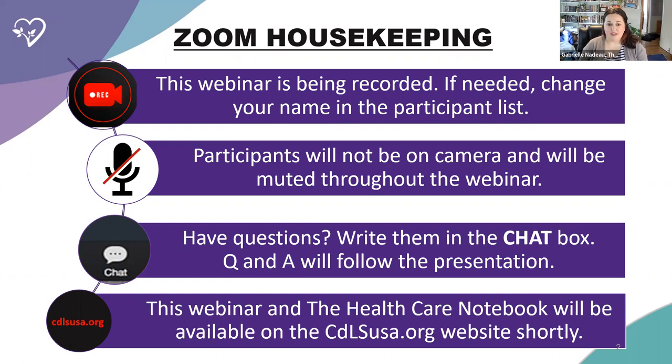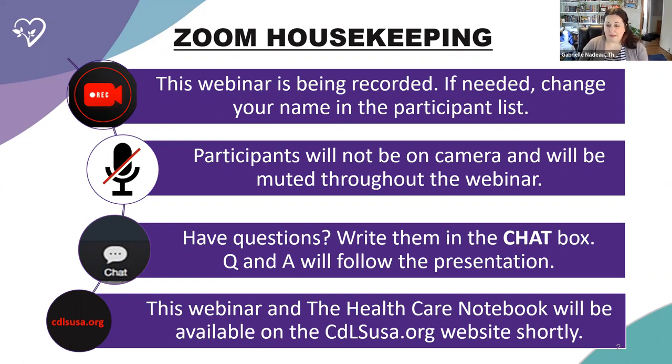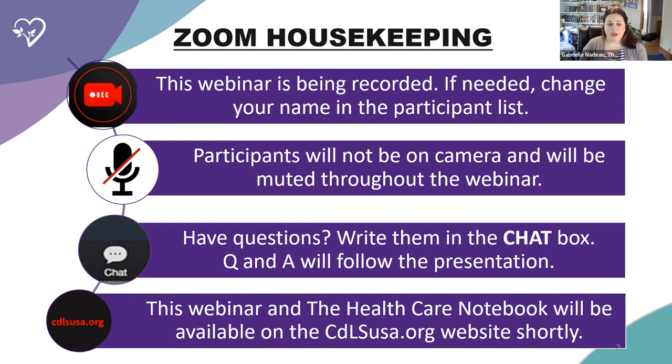The webinar is being recorded. Participants will be muted during the presentation to reduce any background noises. During the webinar, if you have any questions, please put them in the chat box and Linda will answer as many as possible at the end. If we happen to run out of time, please email your questions to FamilyServicesTeam at cdlsusa.org.